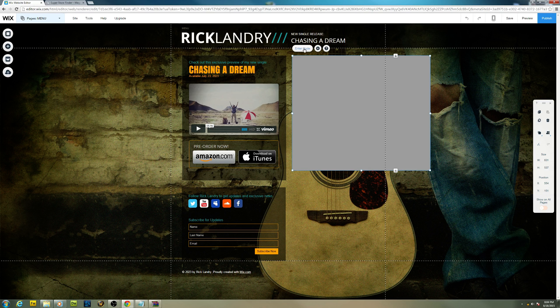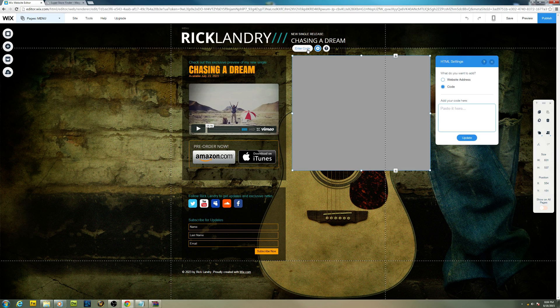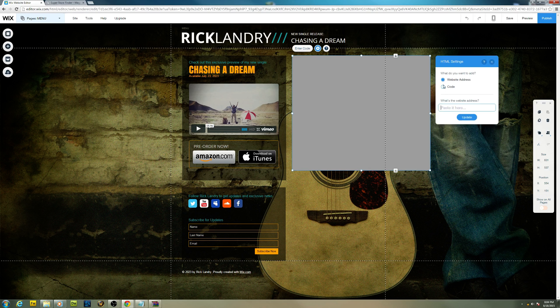After you add HTML code, click on enter code. Paste your code. Make sure you click on code here instead of web address.